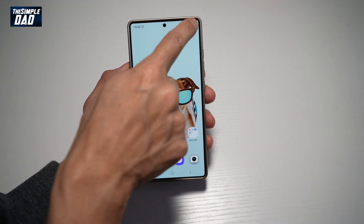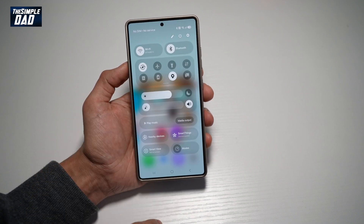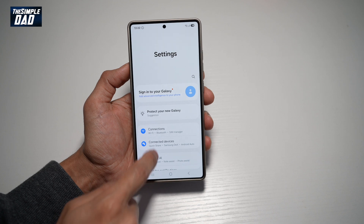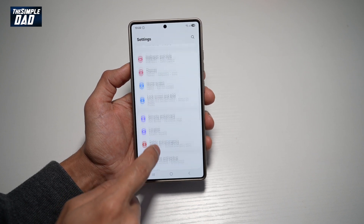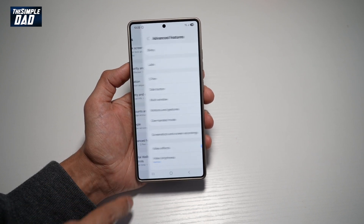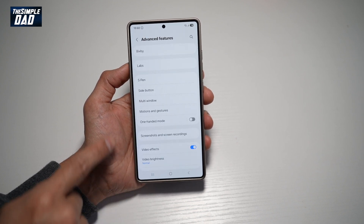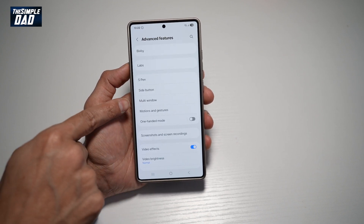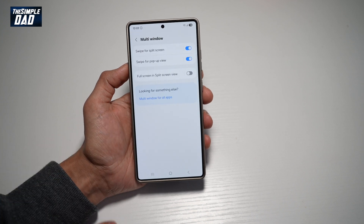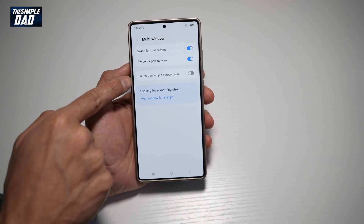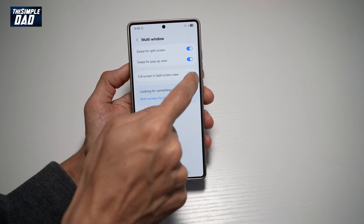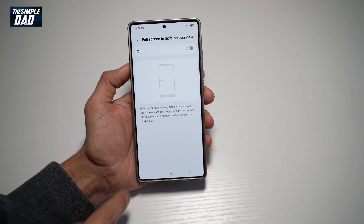First, go ahead and bring down the notification bar, tap on Settings, and scroll down until you see Advanced Features. From here, find Multi Window, and now from here find Full Screen in Split View. Go ahead and turn this feature on.